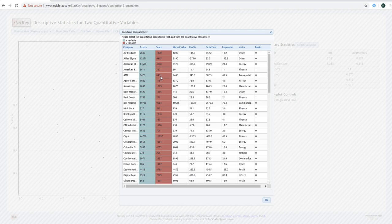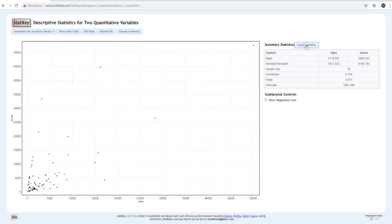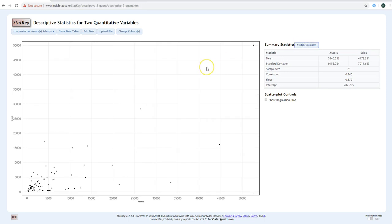You've just picked two variables — even though there are others we could have used. Click OK and the scatter plot is already there, much easier than doing it in Excel. It also has the labels: assets on the x-axis and sales on the y-axis. If you wanted to switch and make sales your x and assets your y, all you'd need to do is come up here and switch the variables.